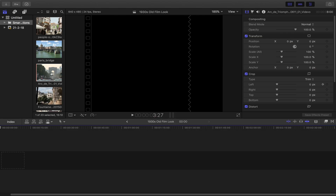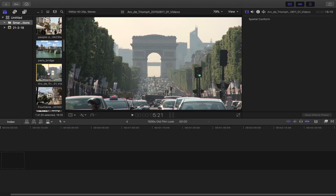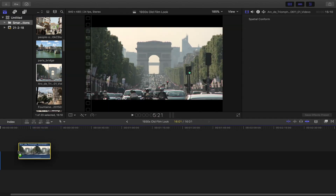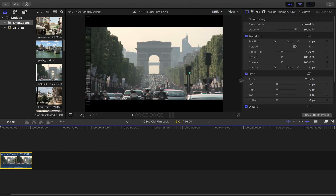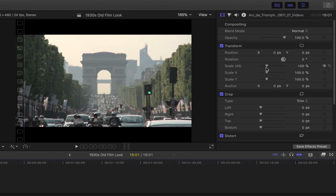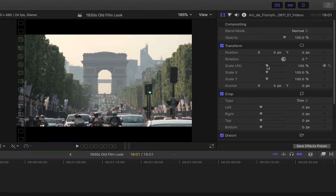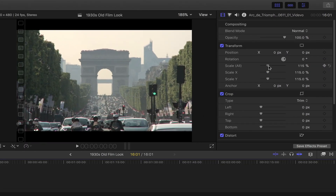Next, select your footage and drag it down to your timeline. Head over to the video inspector. Under Transform, go ahead and scale the footage so that it fits the frame.